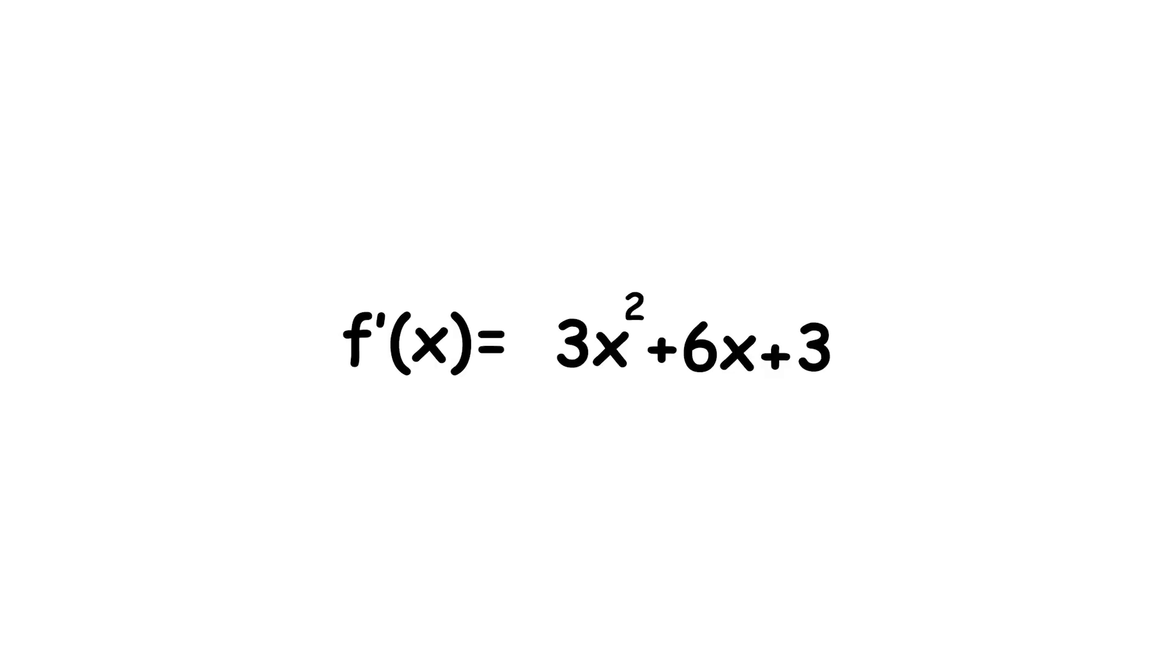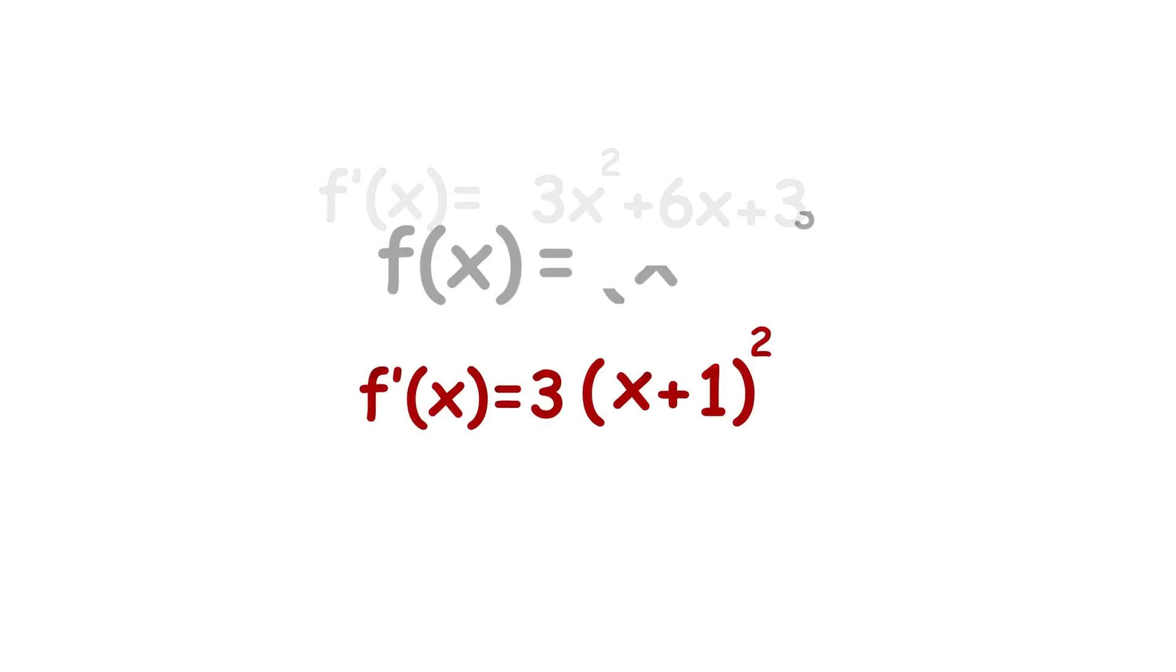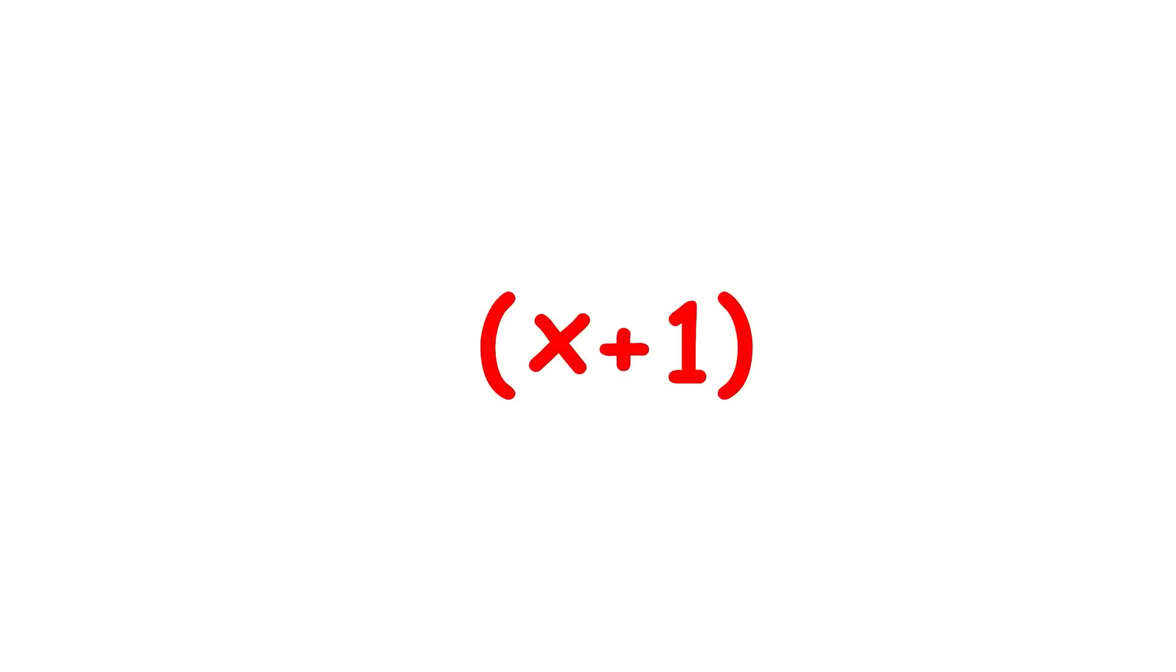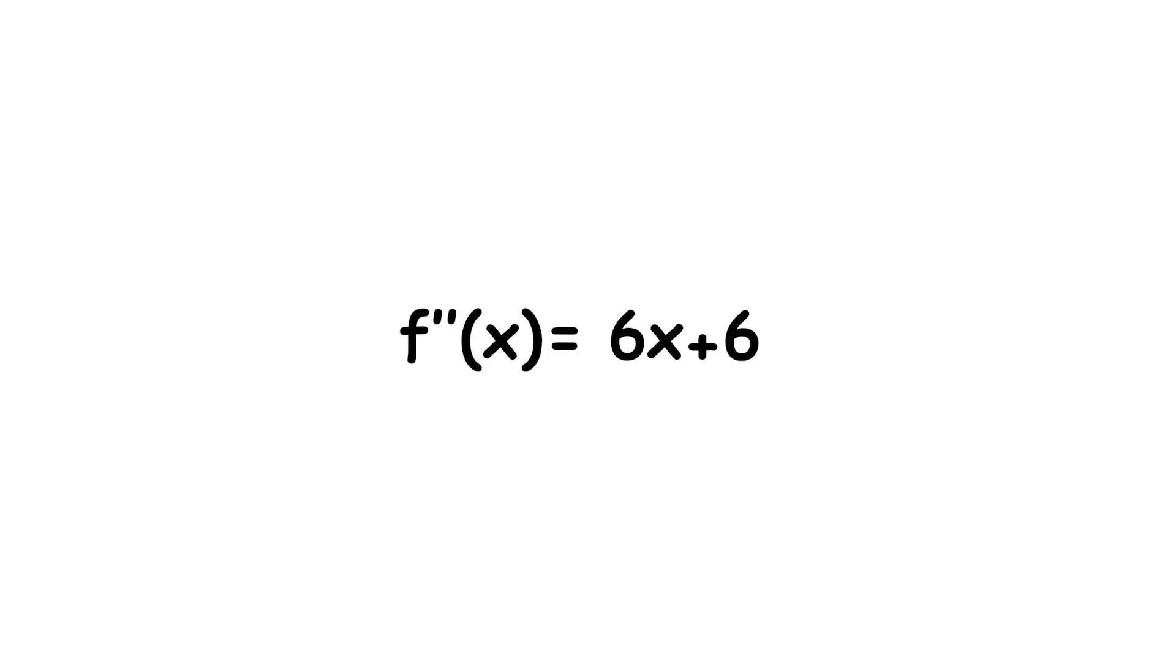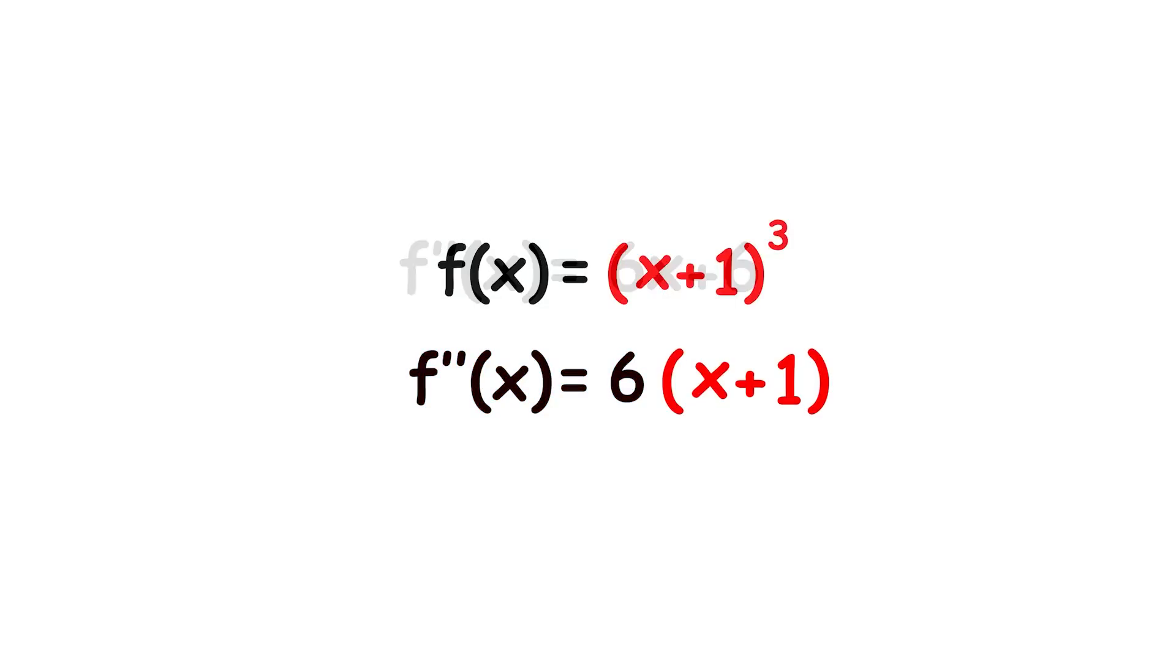Let's take the derivative of our function. This can be factored into 3 times quantity x plus 1 squared, showing that it shares a common factor of x plus 1 with f of x. Now take the second derivative of the original function. This factors into 6 times quantity x plus 1, again sharing a common factor with f of x.